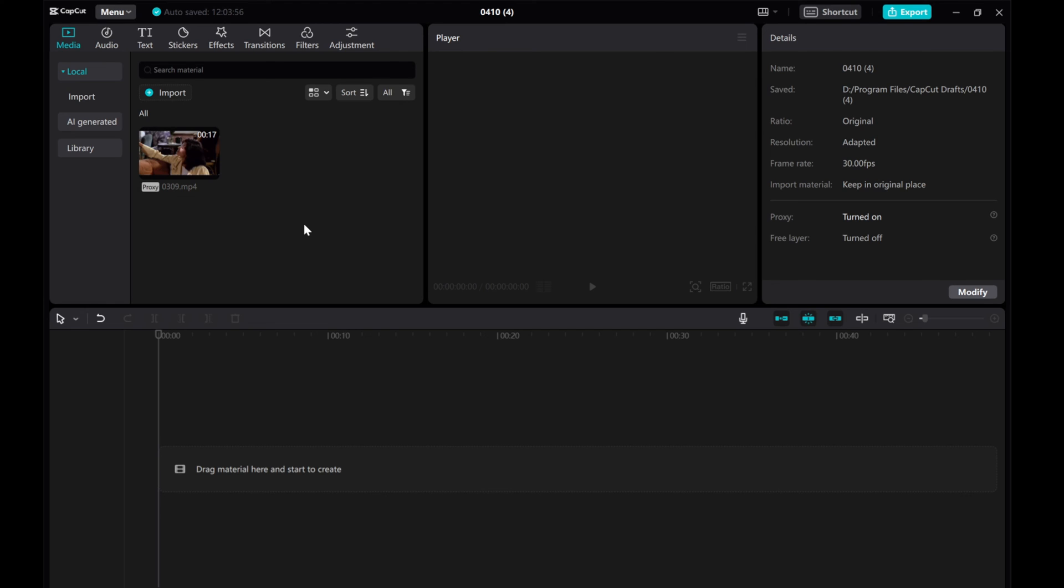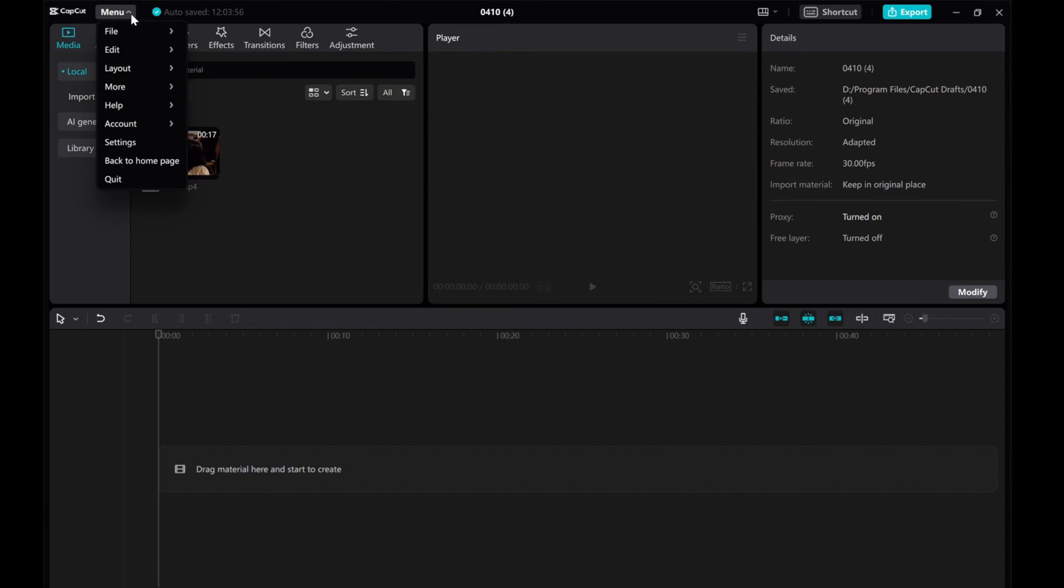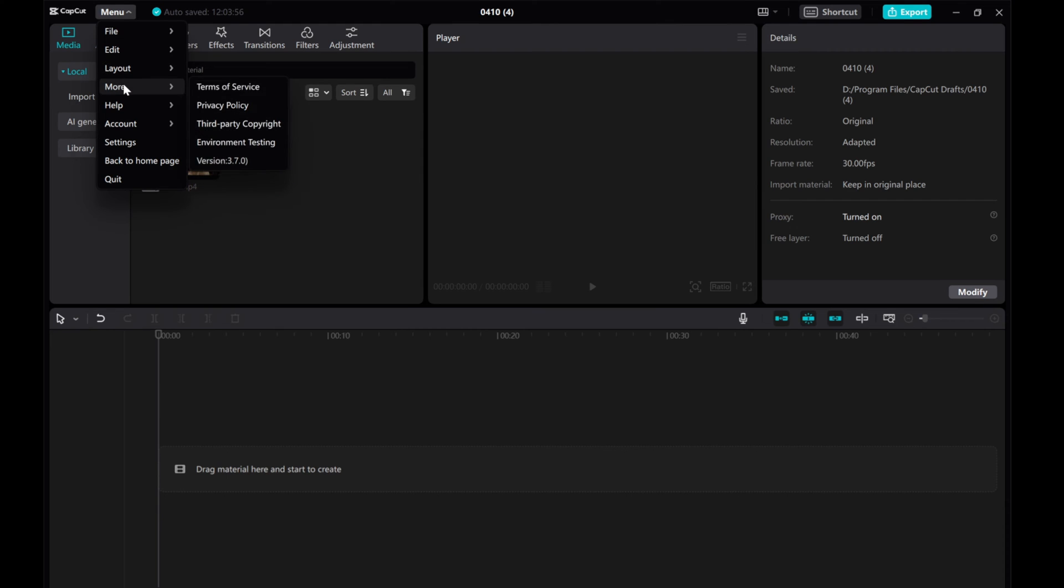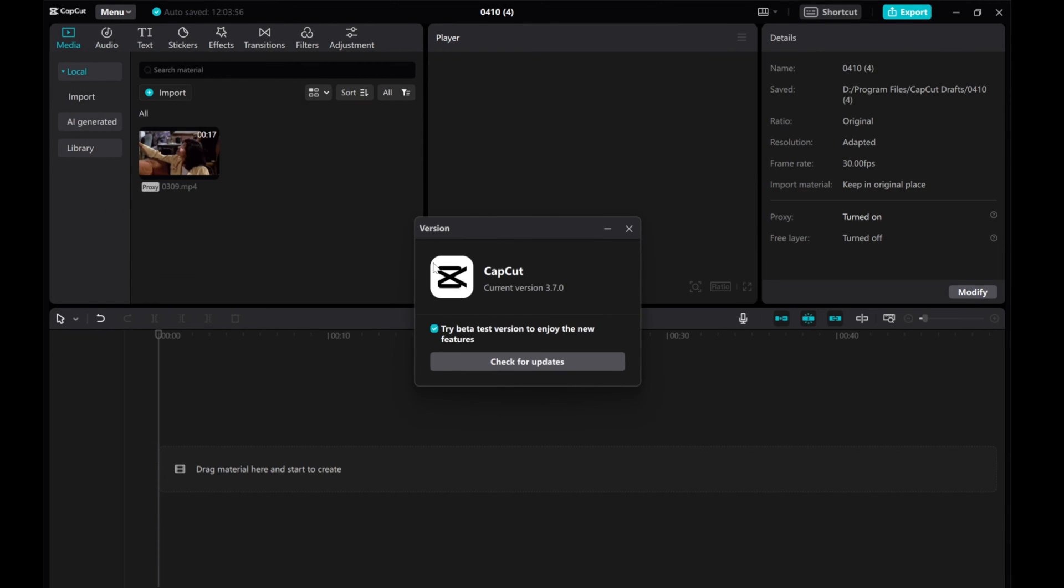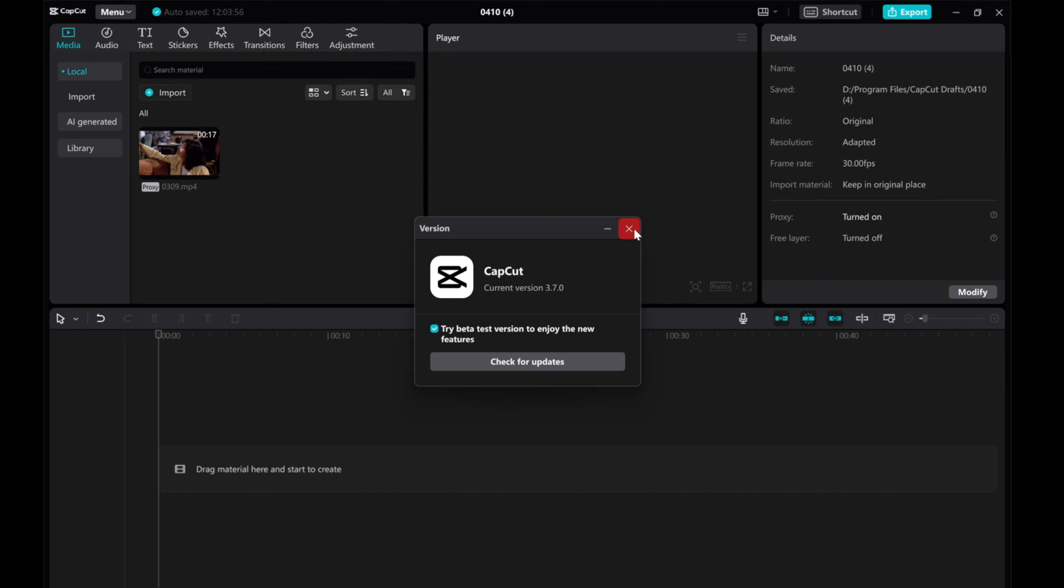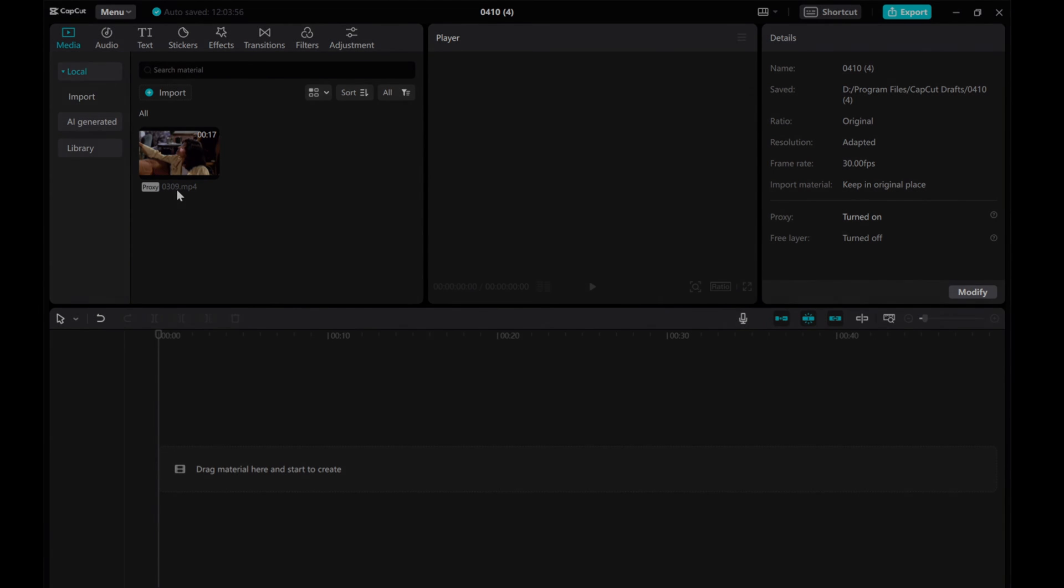I just updated my CapCut version and realized that I can no longer export subtitles separately as I used to. So I came up with a workaround to address this issue. I'm sharing it here with the hope that it can help others who have encountered the same problem.